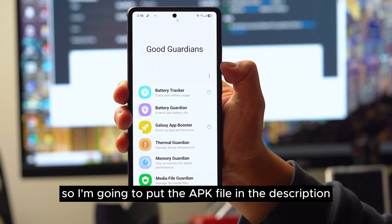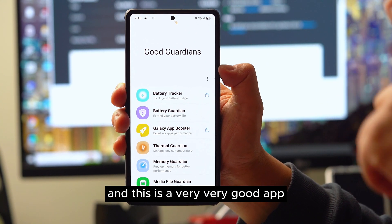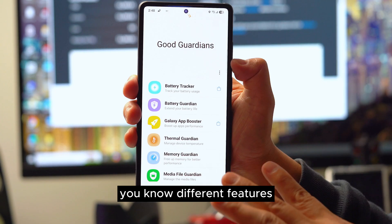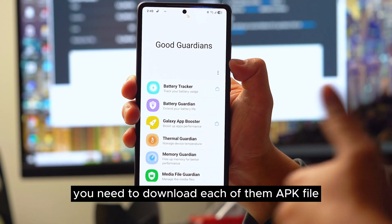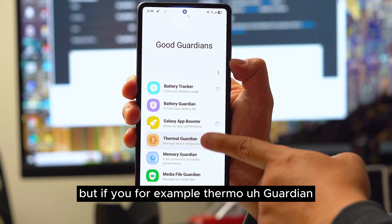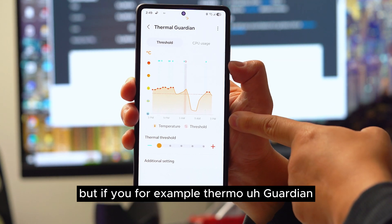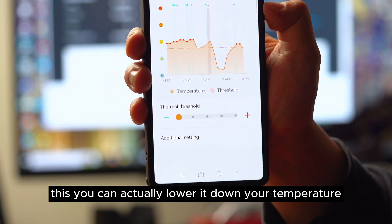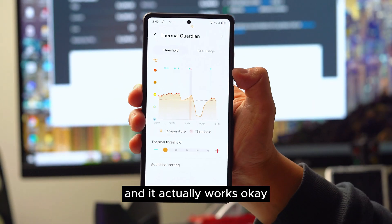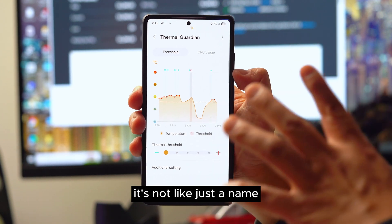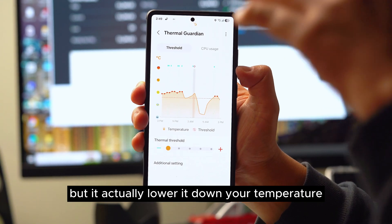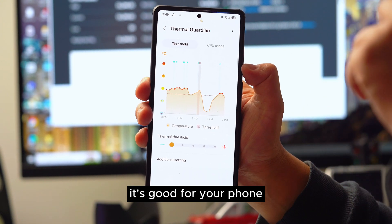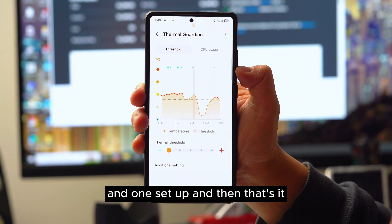The fourth app is called Good Guardian — I'll put the APK file in the description. It has many different features, but notably the thermal guardian function can actually lower your phone's temperature when it's heating up. It really works — it's not just a name. You must download it; it's good for your phone, and it's a one-time setup that lasts forever.